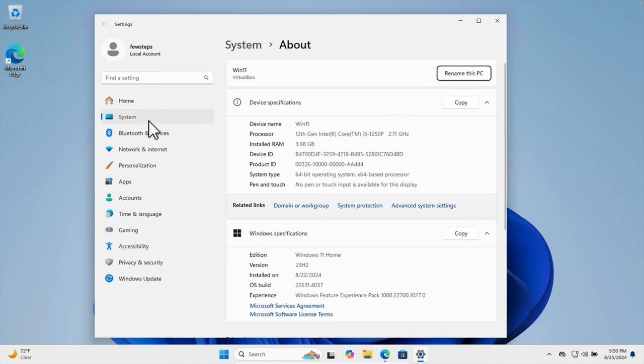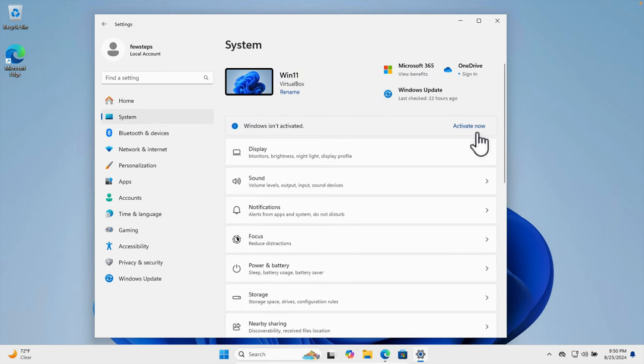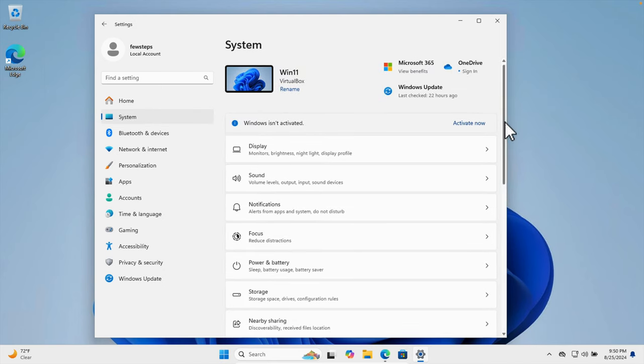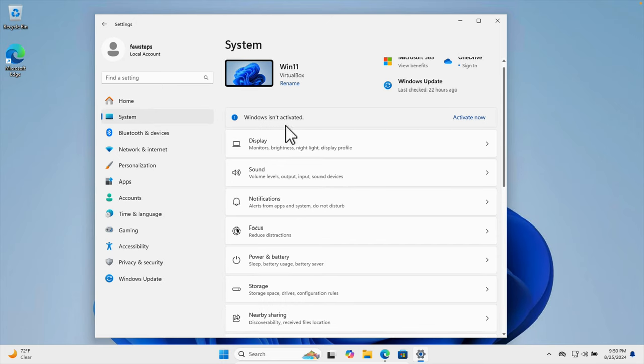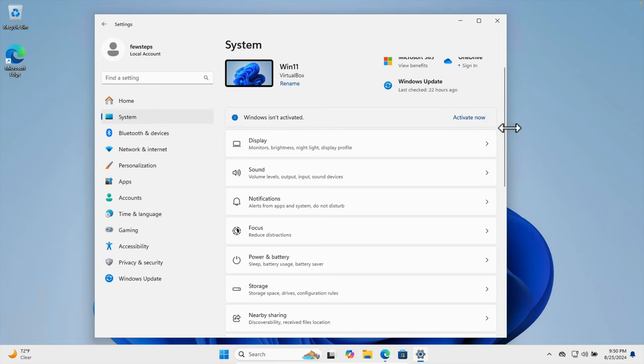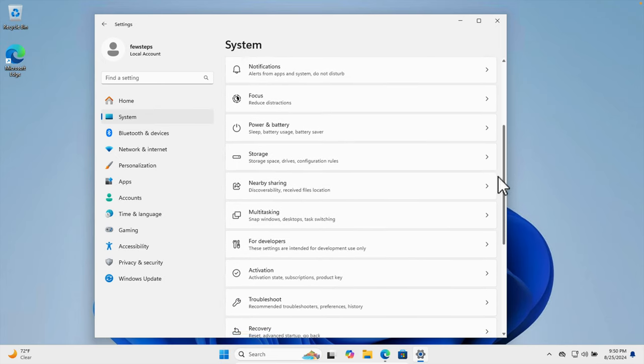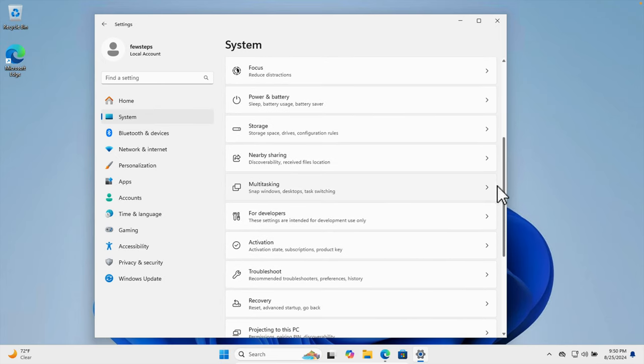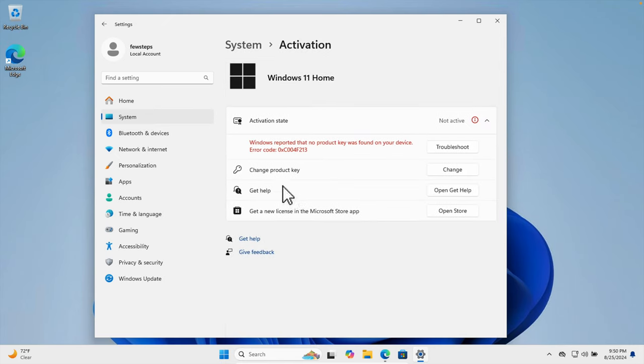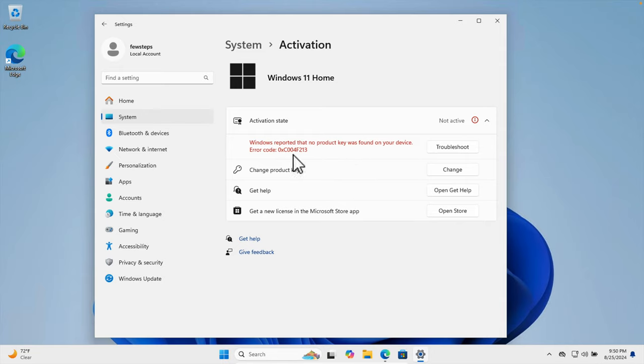If we click on System and scroll down, you can see 'Windows is not activated - Activate now'. You can also confirm from the Activation section—it says 'Windows reported that no product key was found on your device' with an error code. This Windows is not activated. Now if we try to set the wallpaper, we need to go to Personalization.